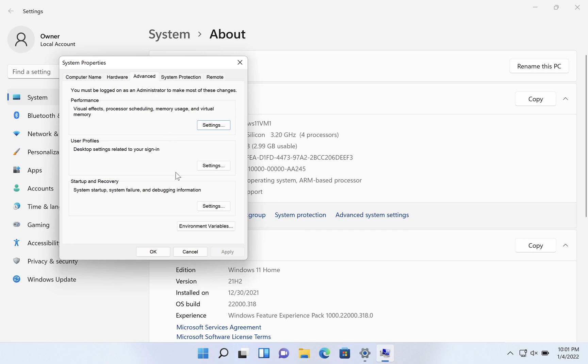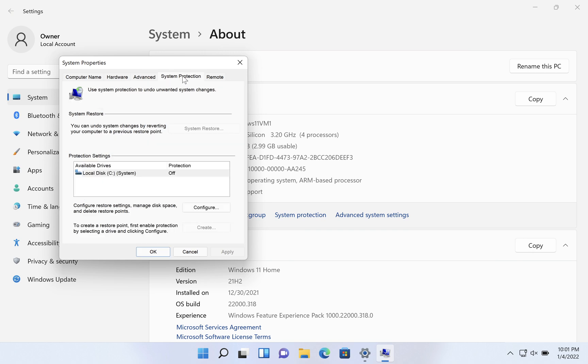And here we want to go to System Protection tab, second one from the right.